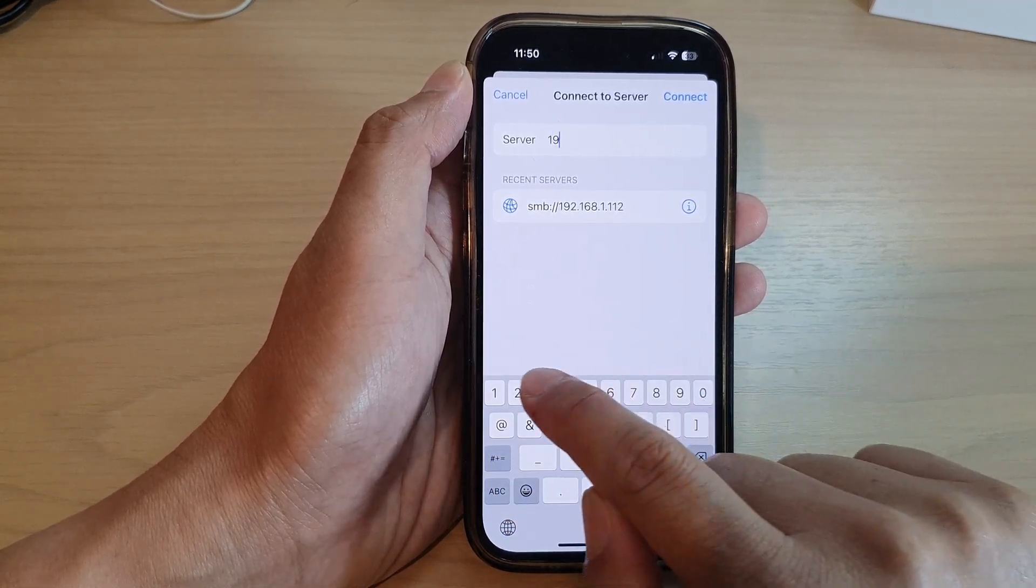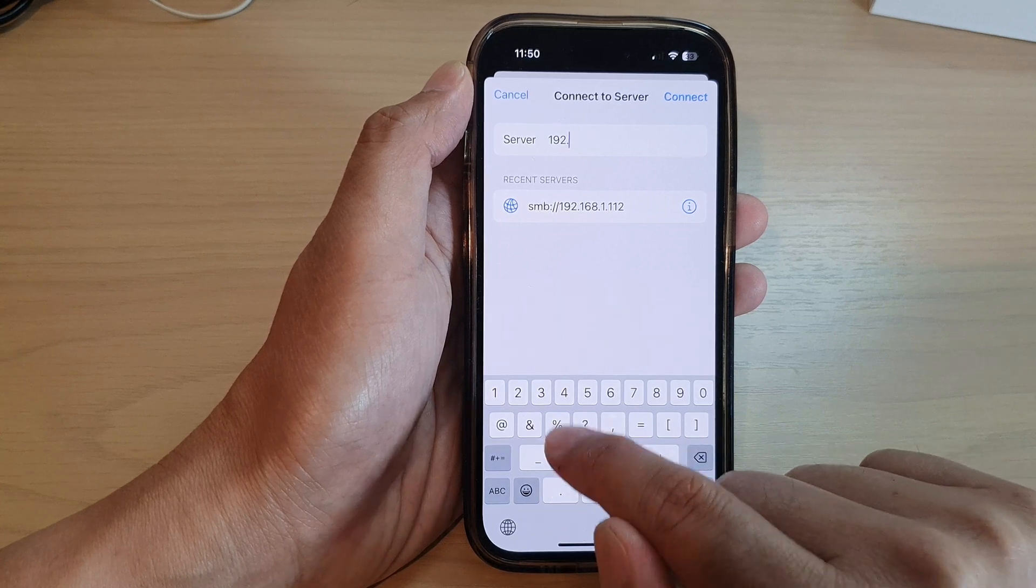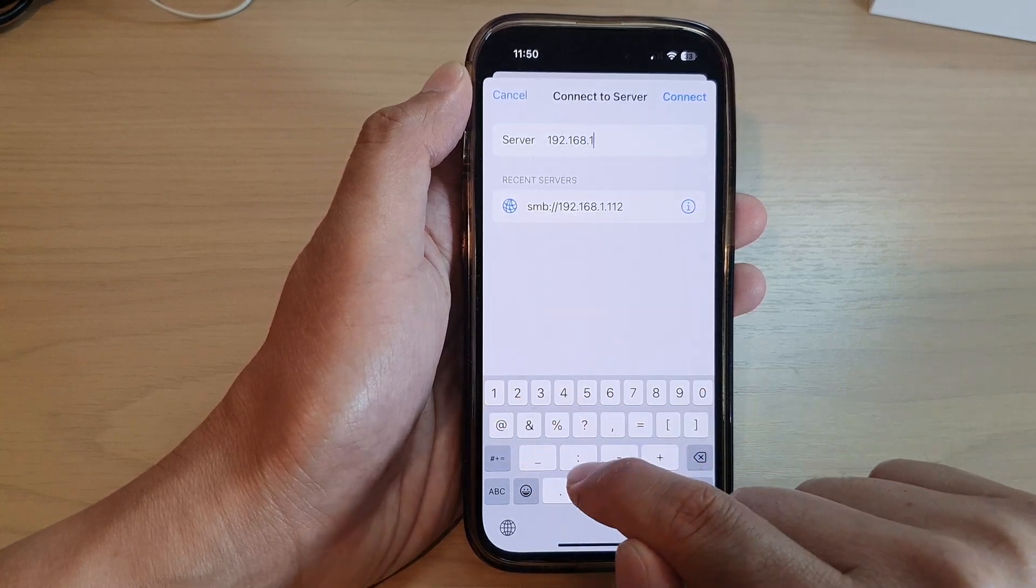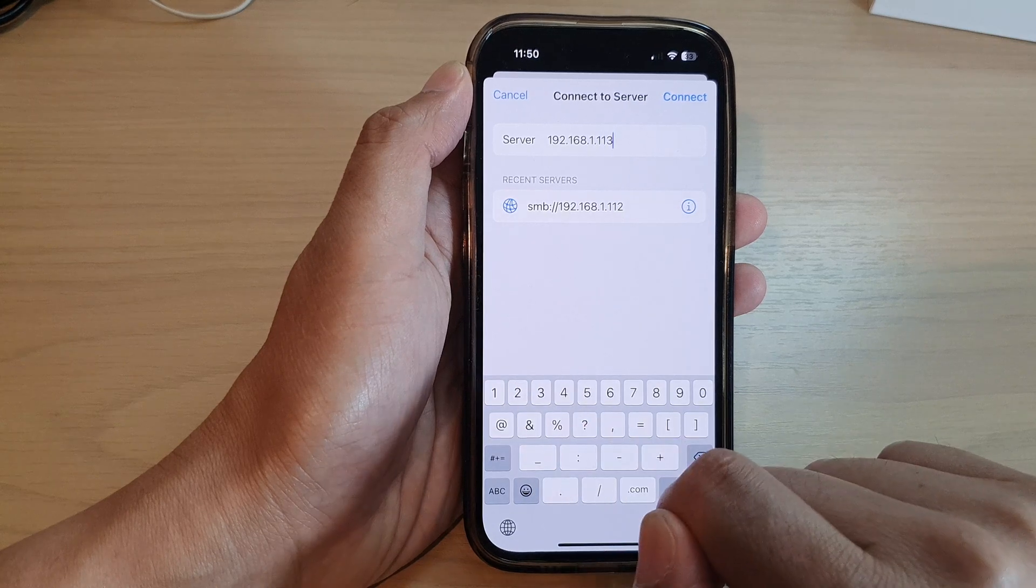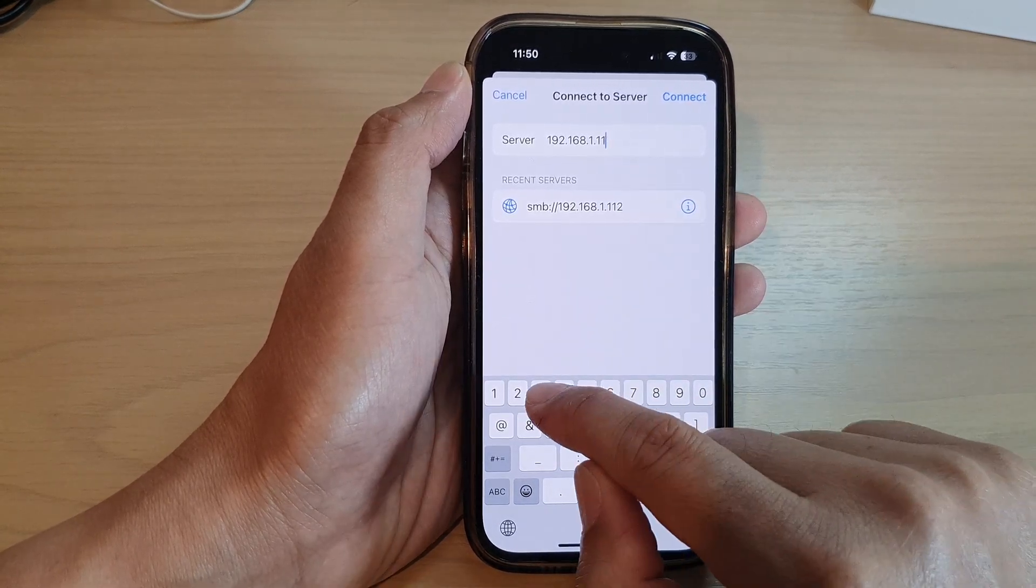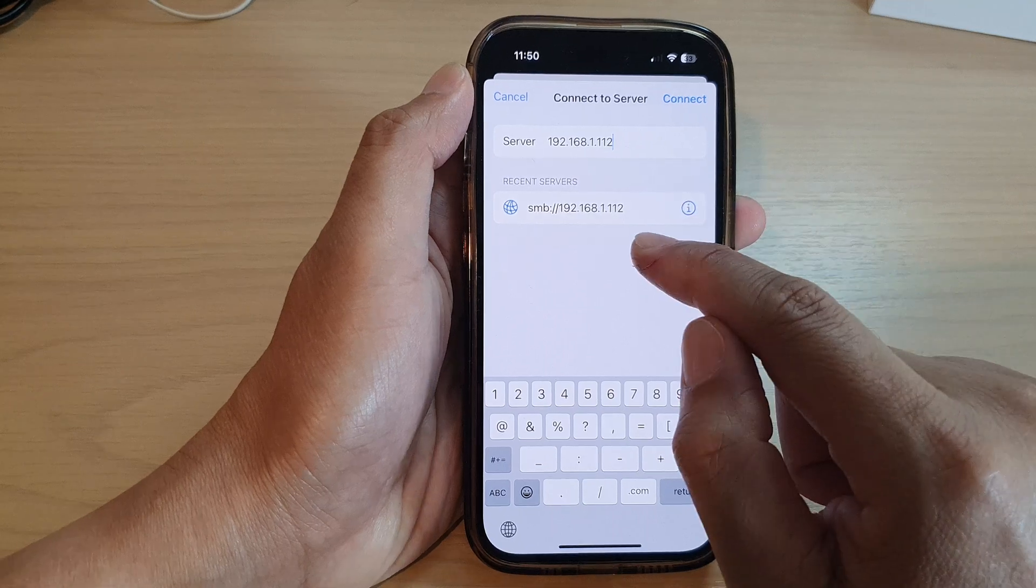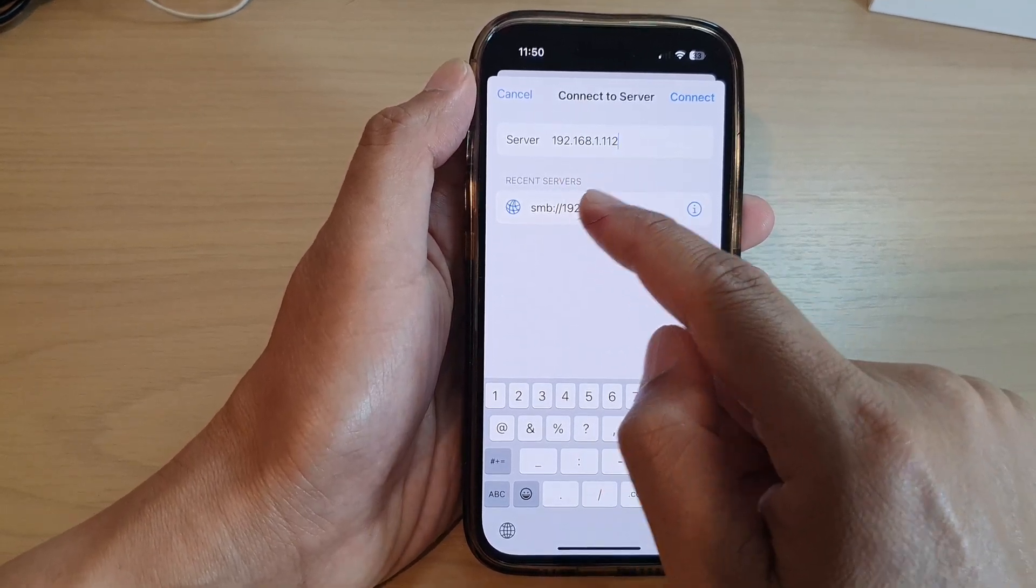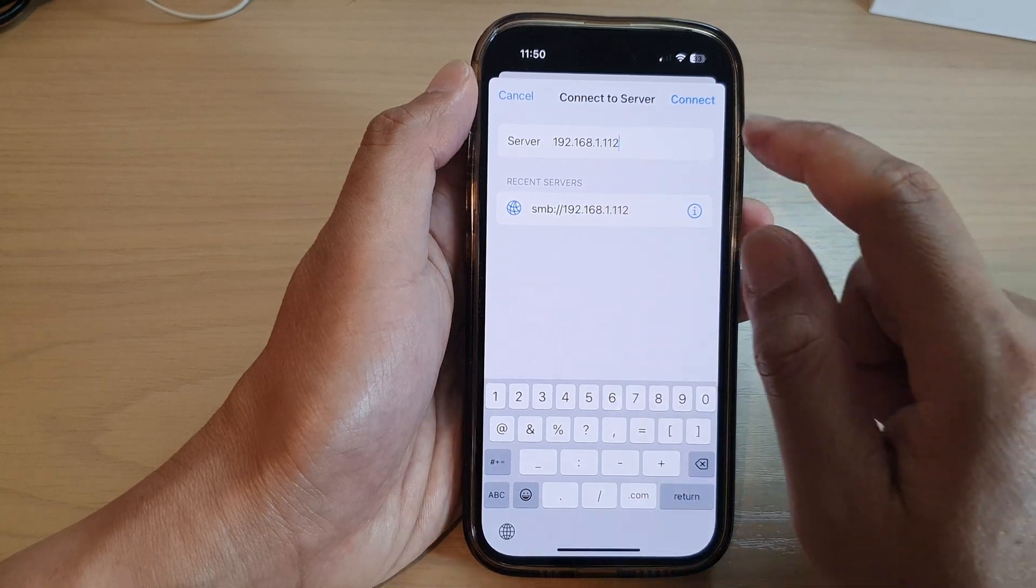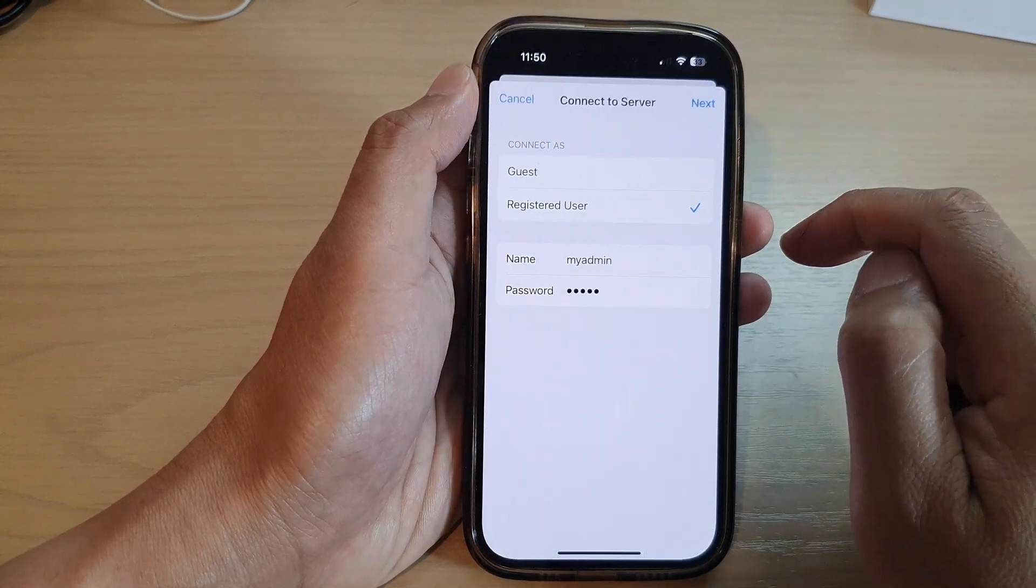So 192.168.1.112. If you have other addresses you would put it in using other addresses. Because I'm connecting to my local network, I'm going to put in the IP address and then tap on Connect.